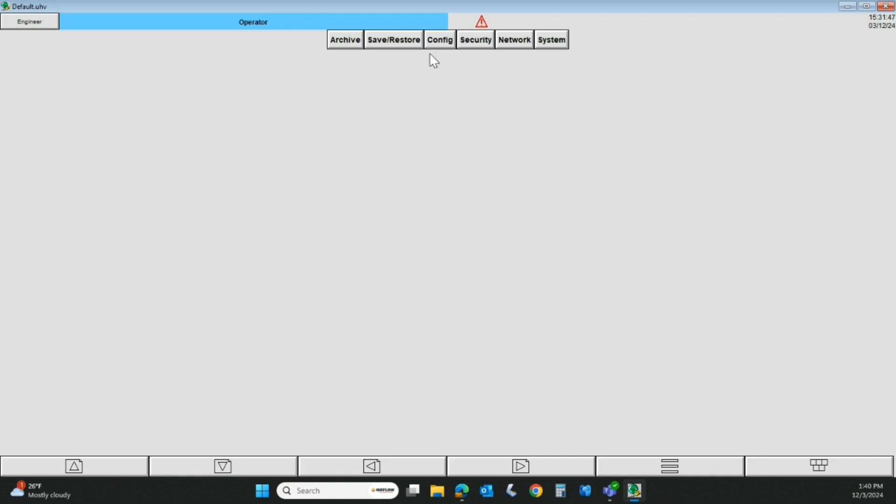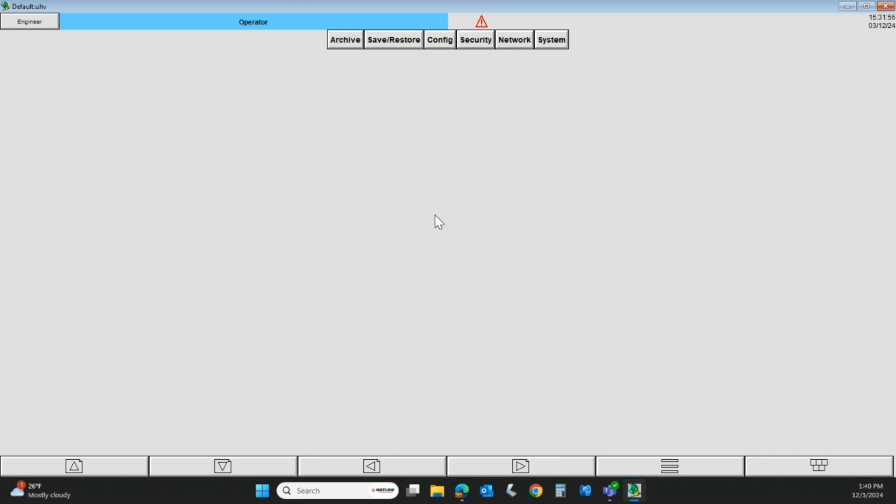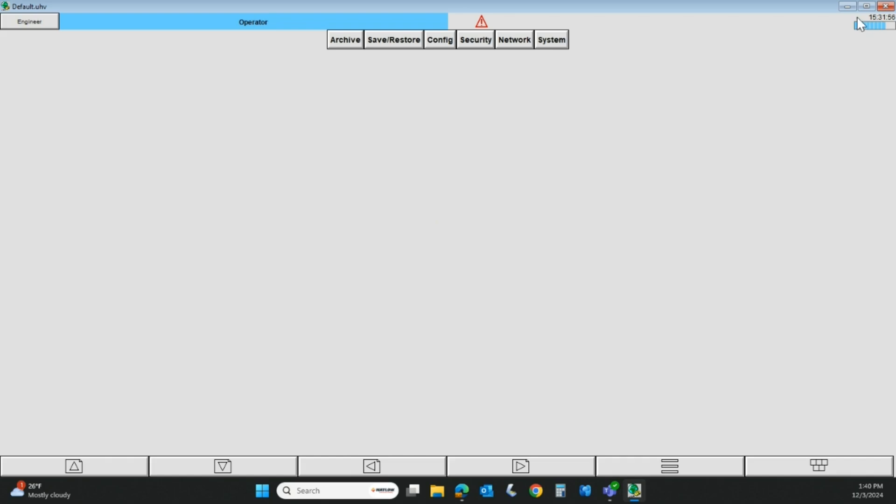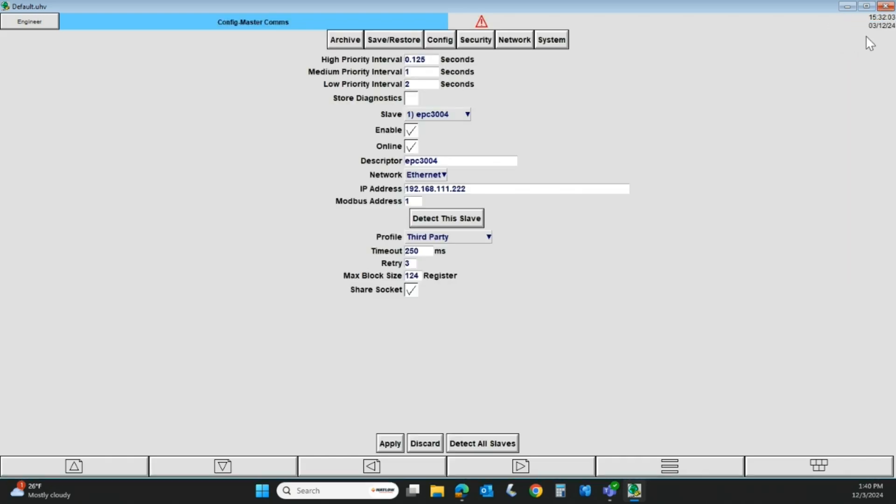First thing we're going to do is we're going to come into this Config button. Click there, and we need to go to Master Comms to set up our Master Communications. We'll let that open. If you look in the upper right of your recorder, there's a little progress bar.